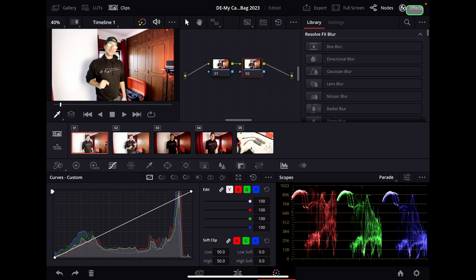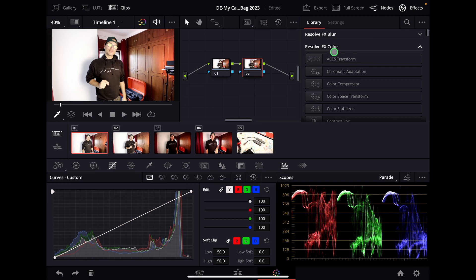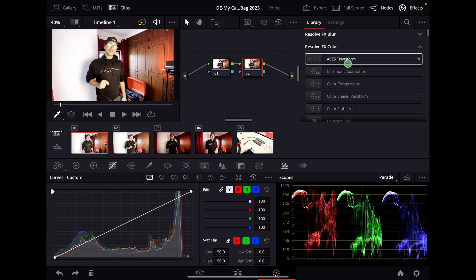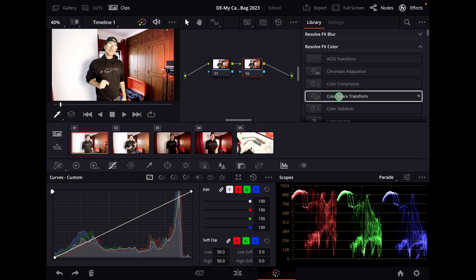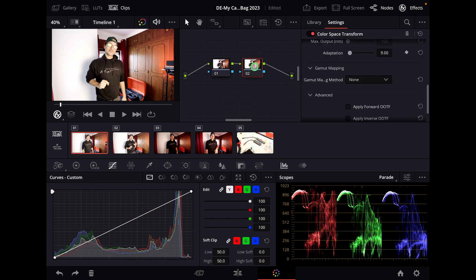Now go over to the Effects tab, and under the Effects tab go to Resolve FX Colors. Here we have the Color Space Transform. Drag that one over to the node.